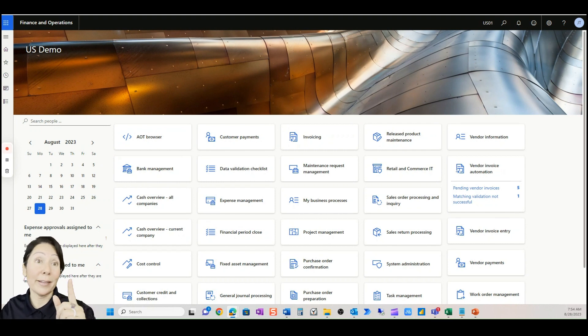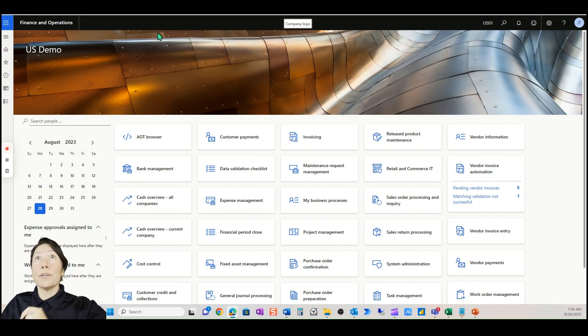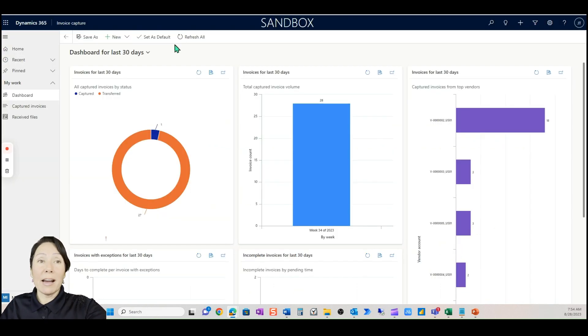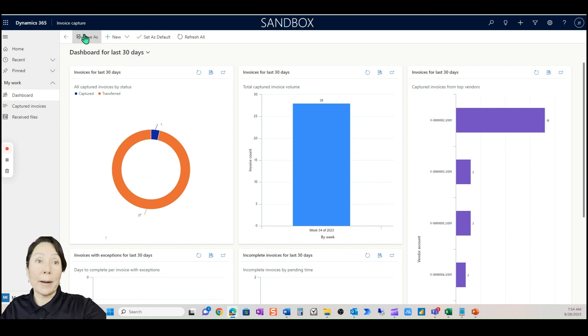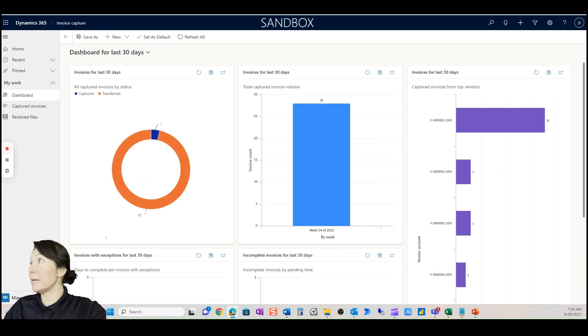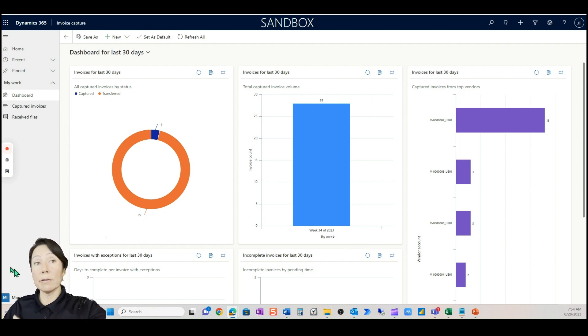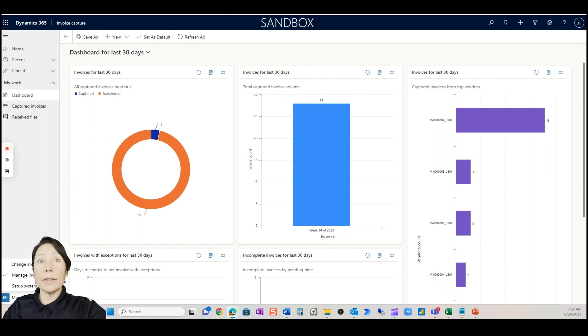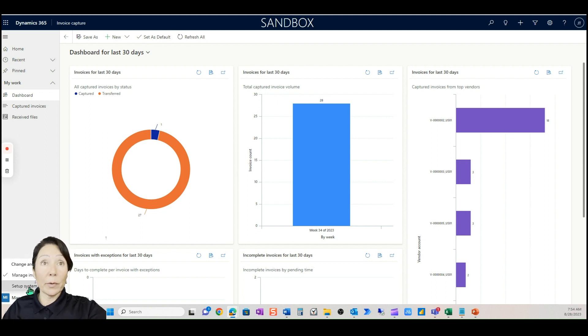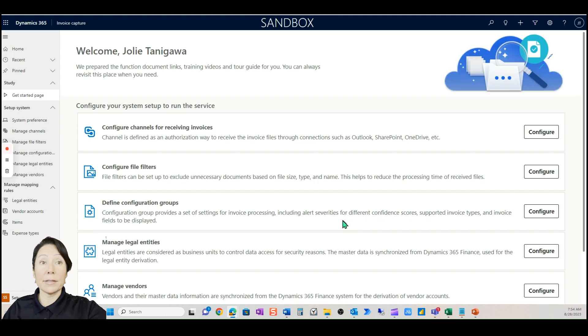I'm going to share it with you now. Okay, let's jump in. The first thing I want to show you is the actual Power App. This is the invoice capture Power App and it does utilize Power Automate. How does it utilize Power Automate? I'm going to go here to system setup.